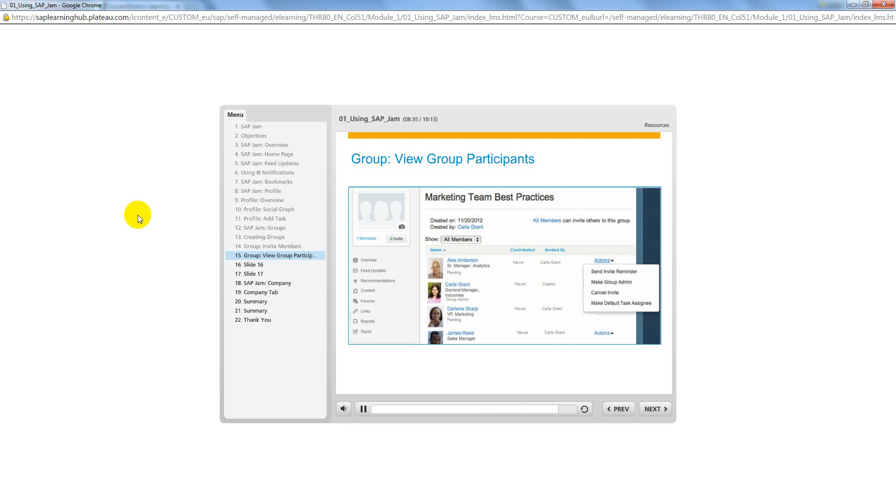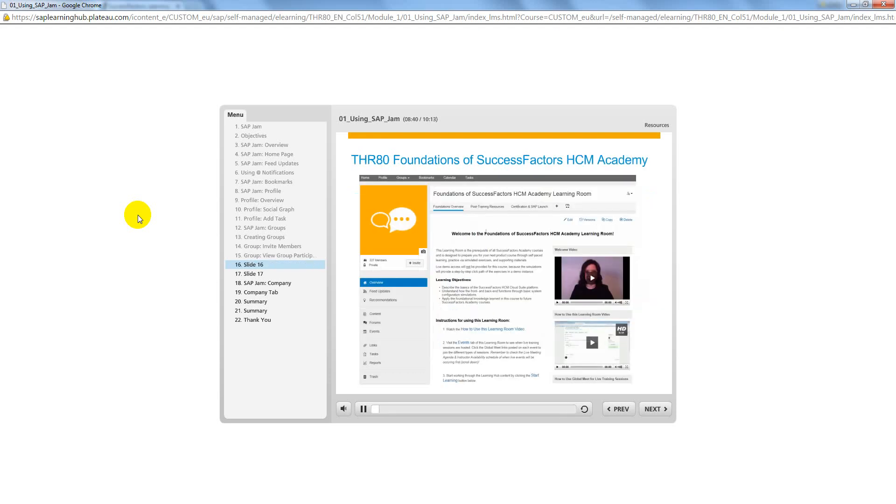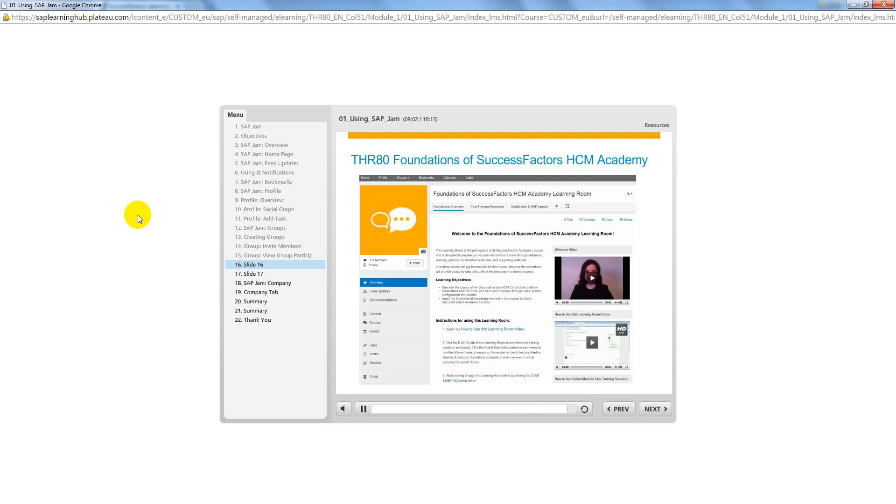Users are alerted of any invitations via the Notifications tab. To navigate to the Foundations of SuccessFactors HCM Academy Group, first you need to log in to the Learning Hub and find the Introduction to SuccessFactors HCM Academy Learning Room. Although this group resides in the Learning Hub environment and not in the SAP Jam location, it functions in the same way as the Jam group.